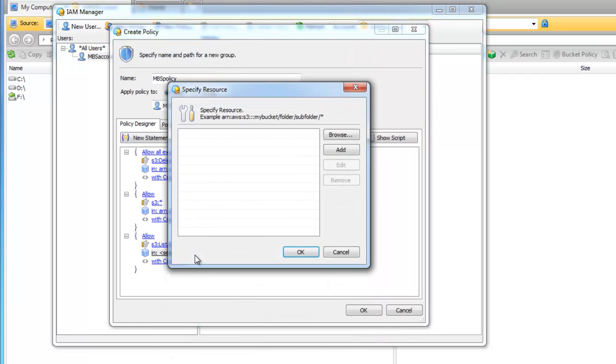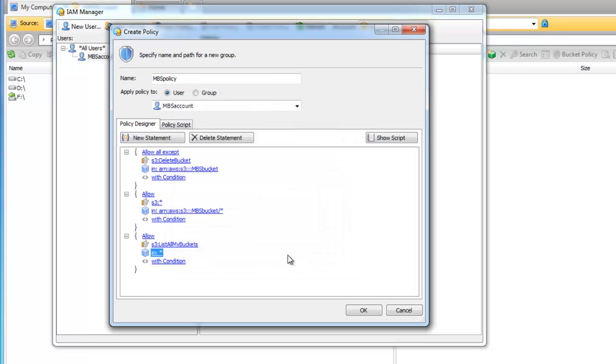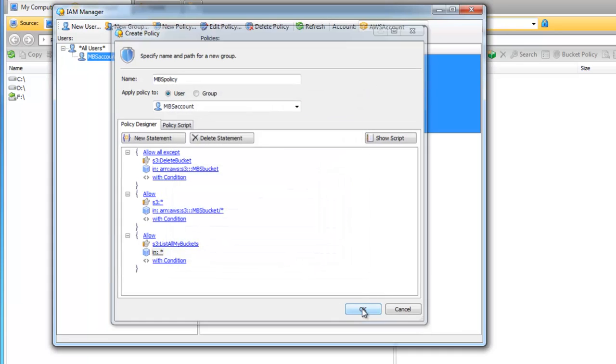In the Select resource add asterisk. We don't need any conditions here too.